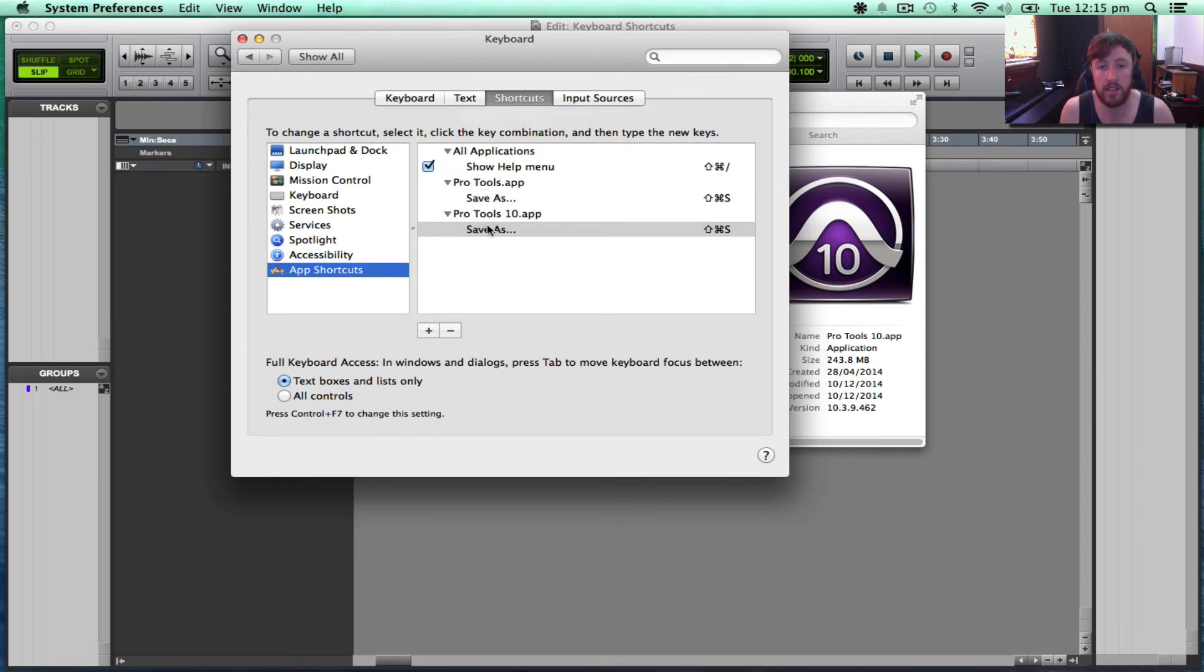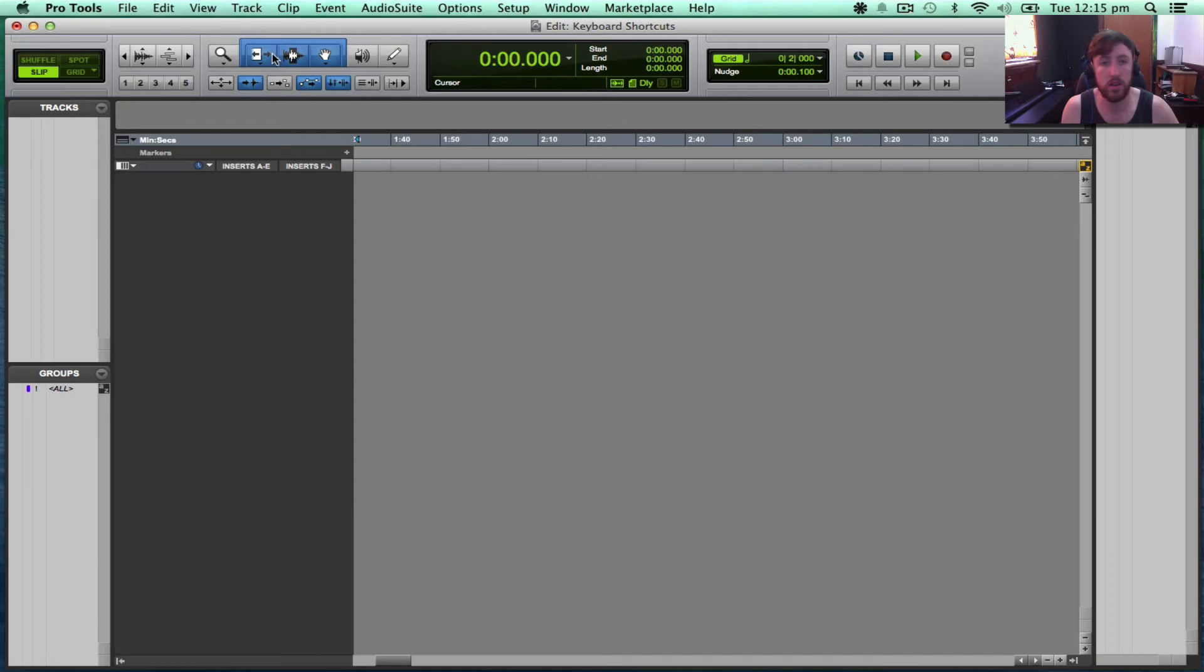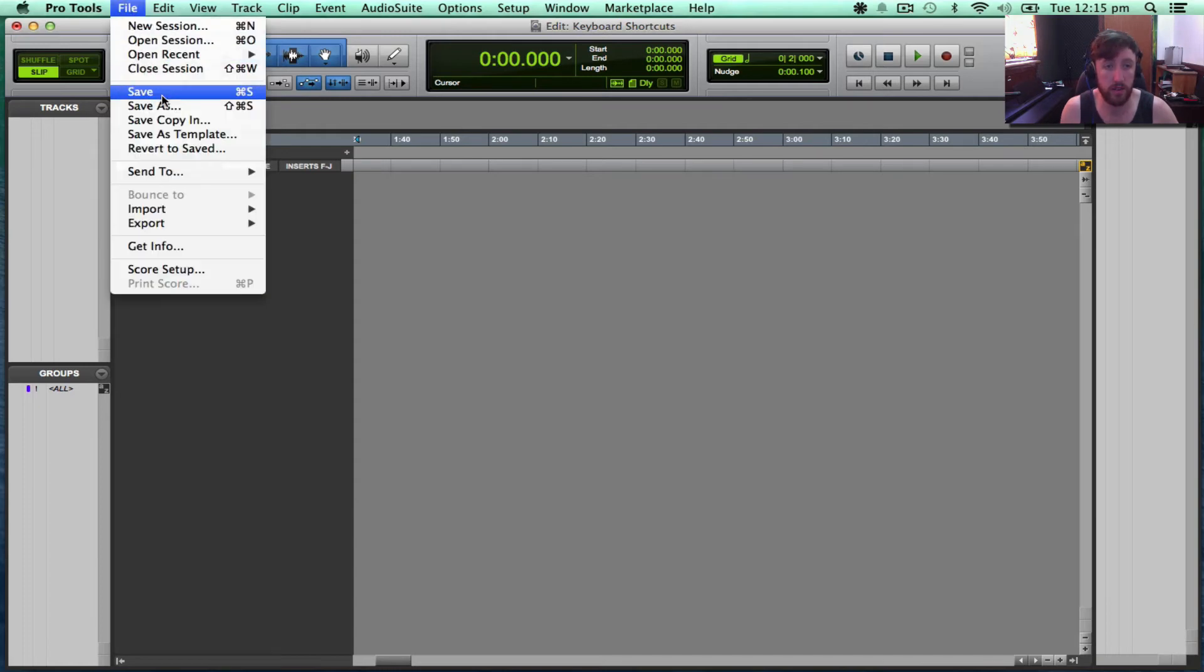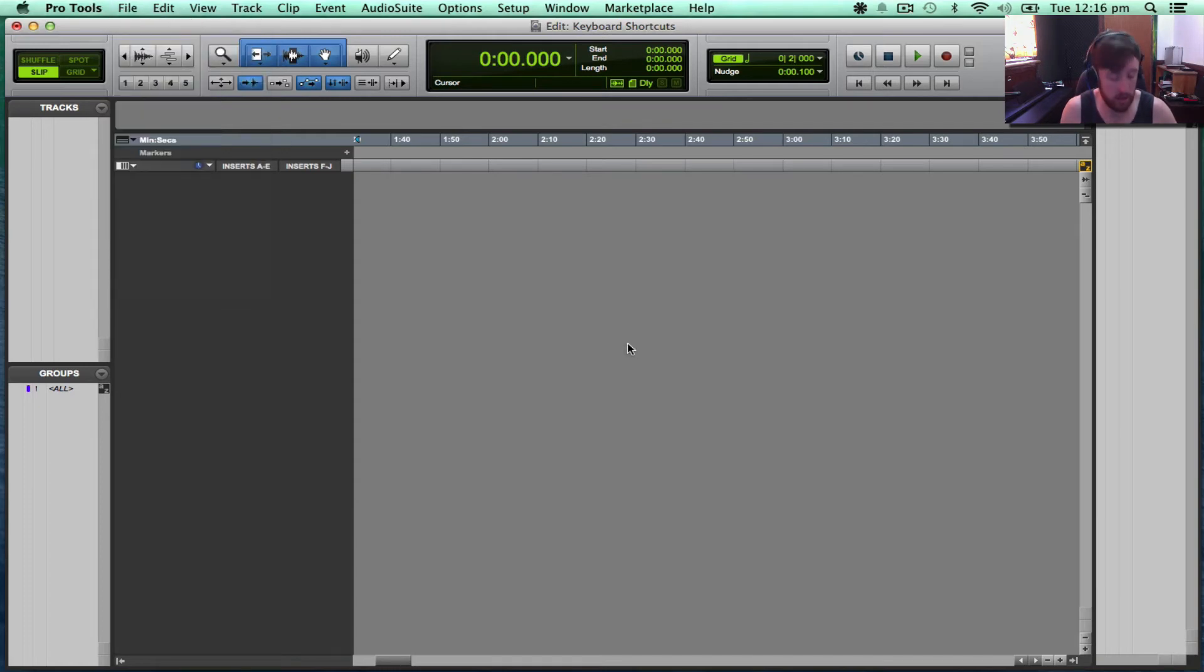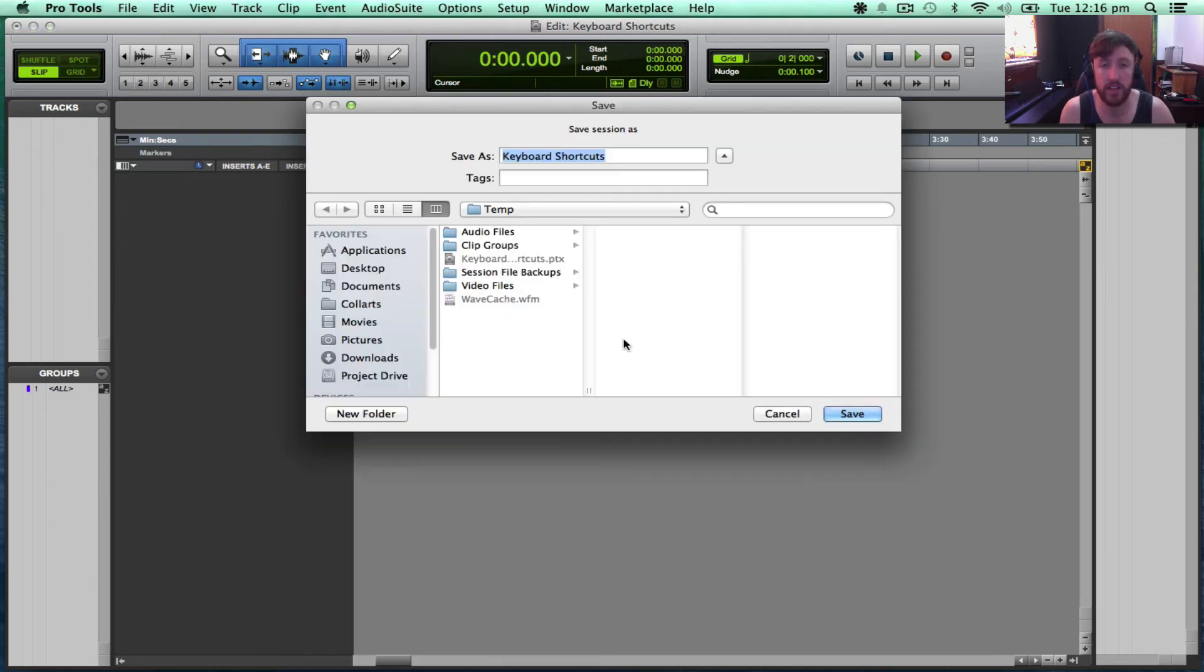You can see there's two different instances. Now if I go back to Tools, go to File, you can see it's added it. So let's just see if that works. Command Shift S. There we go.